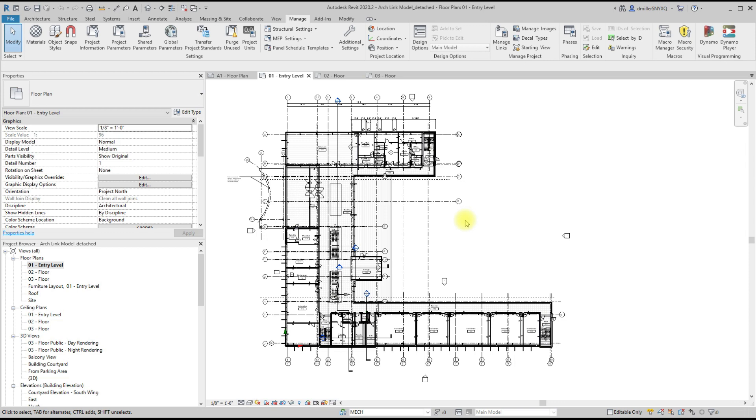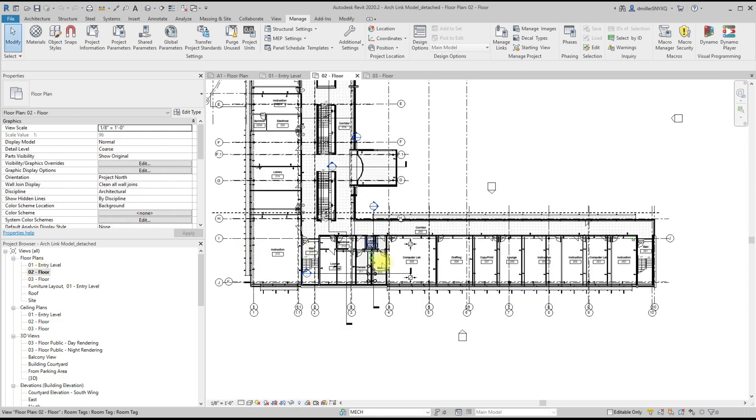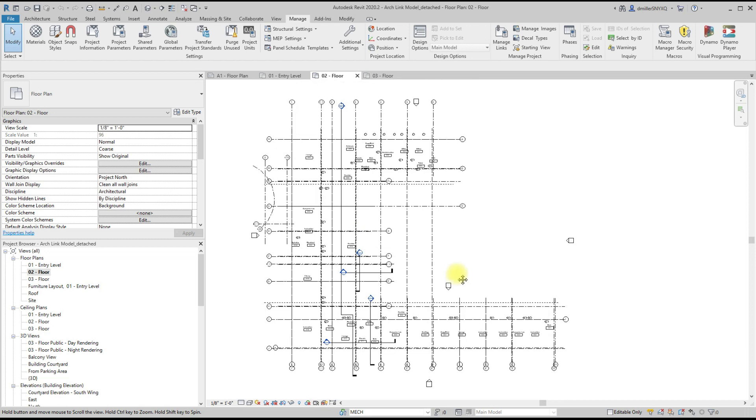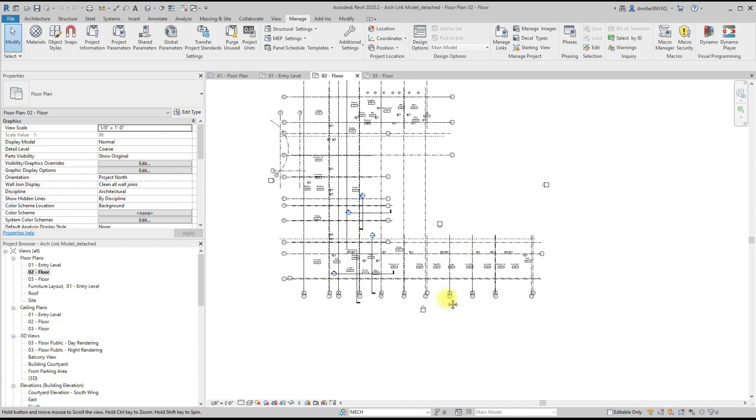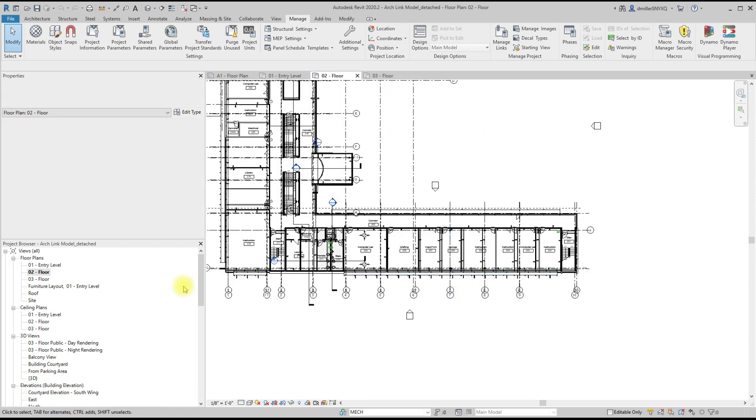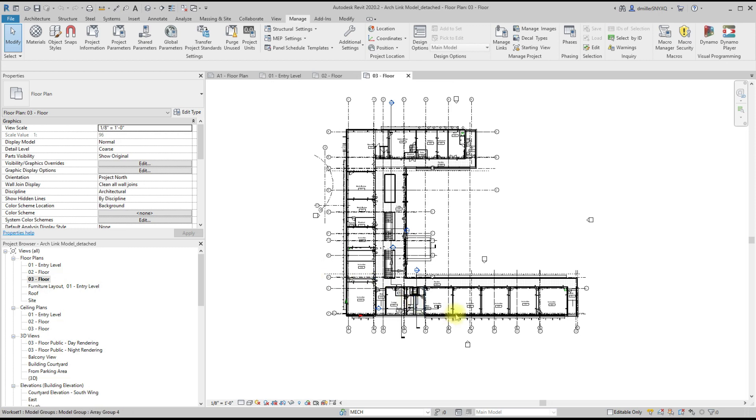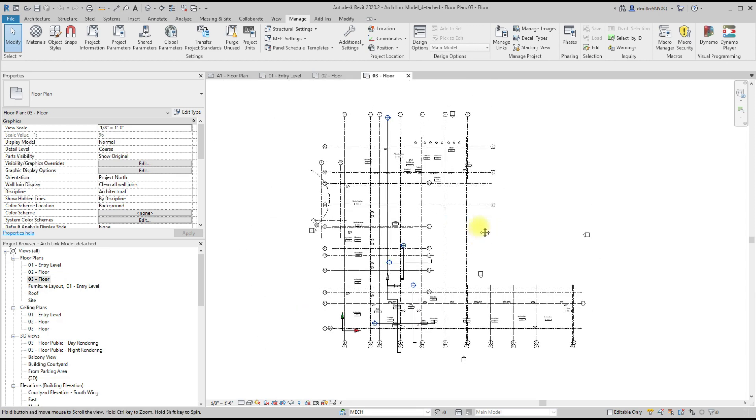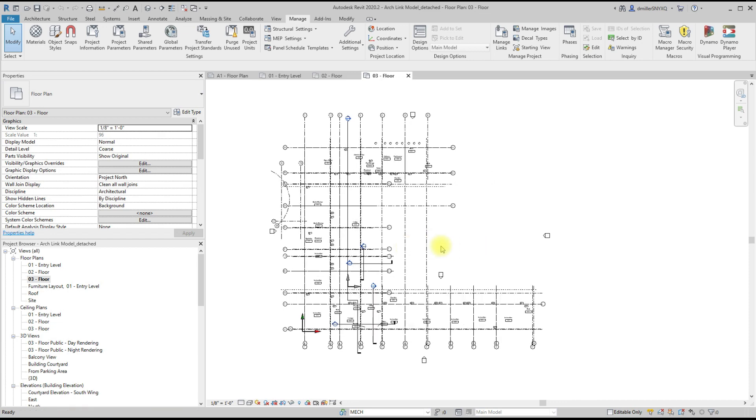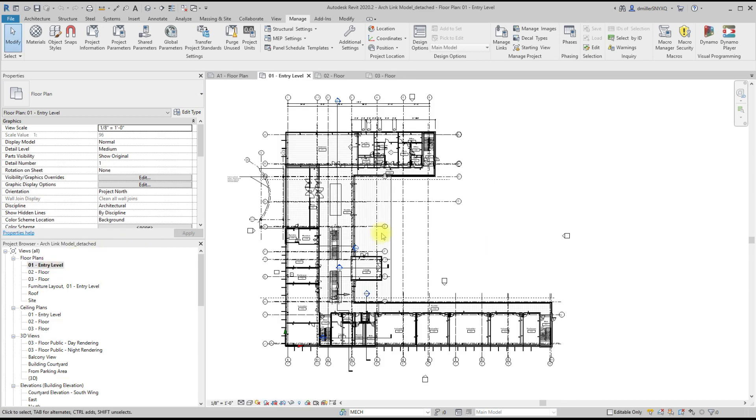We can use view templates, we can use visibility graphics in each individual view. So you can see here that these grids are populated throughout the entire project, and I really don't want to go through the effort of going to each view or modifying view templates.